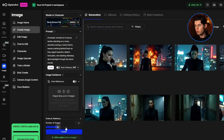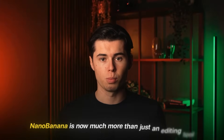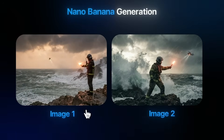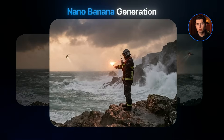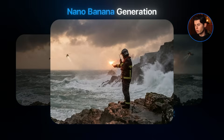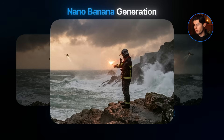I'll select the number of images I want to generate and click create. And here we can clearly see that Nano Banana is now much more than just an editing tool. The result we got back looks amazing. The realism of the waves is super good, the person in the image actually looks realistic, all the textures are sharp, and the whole image looks really consistent and lifelike.